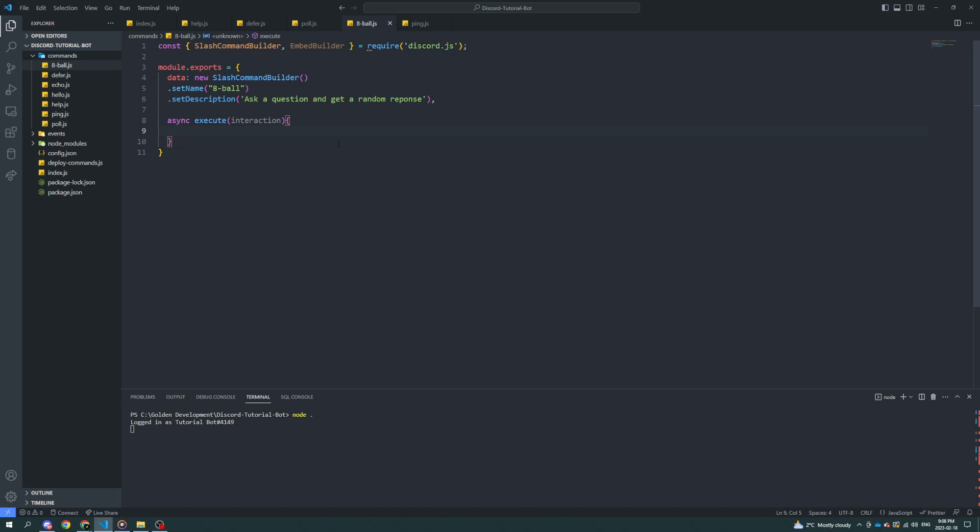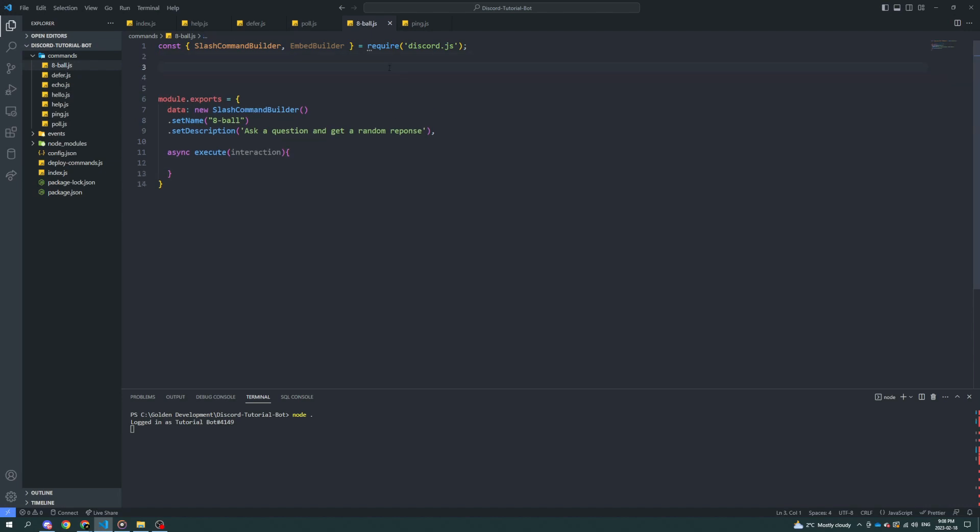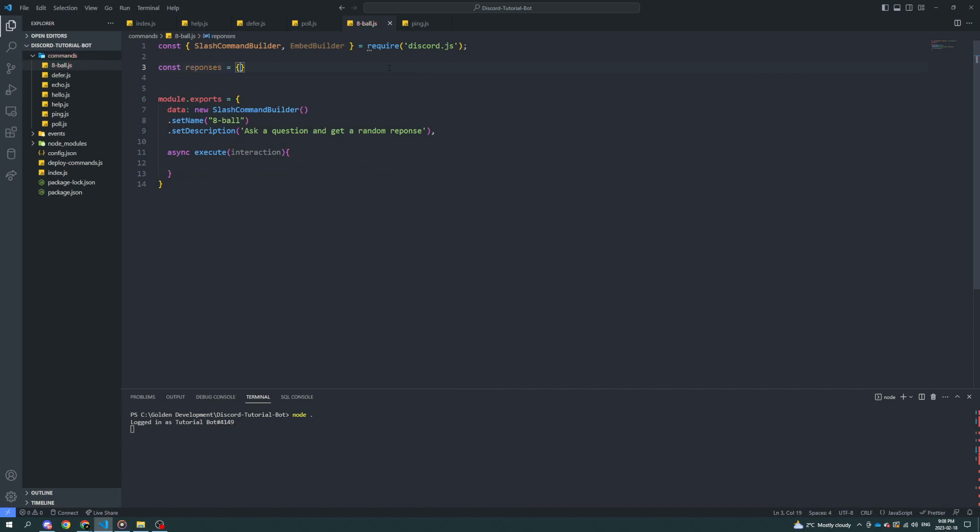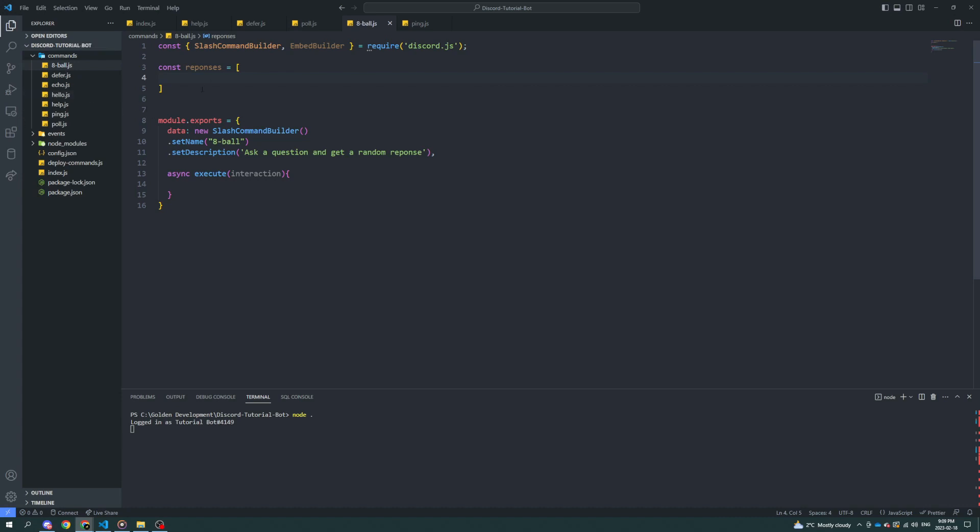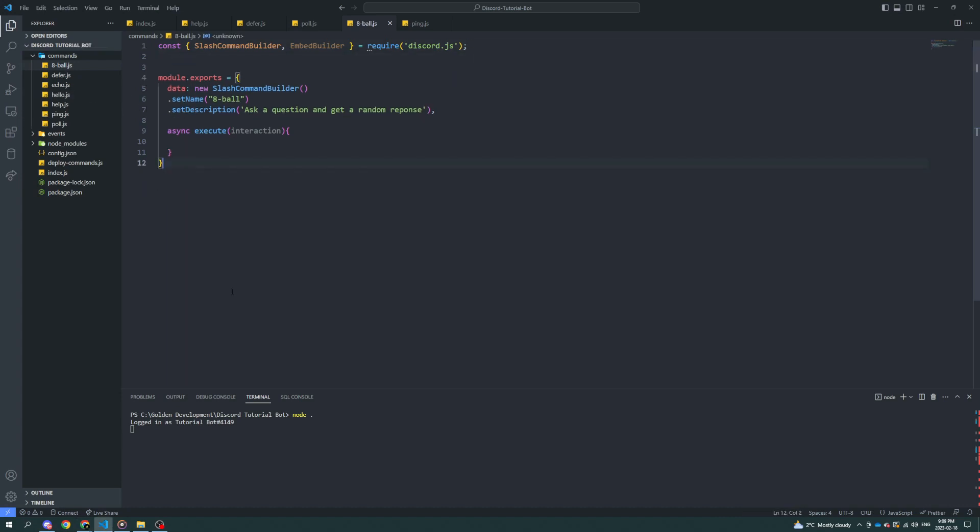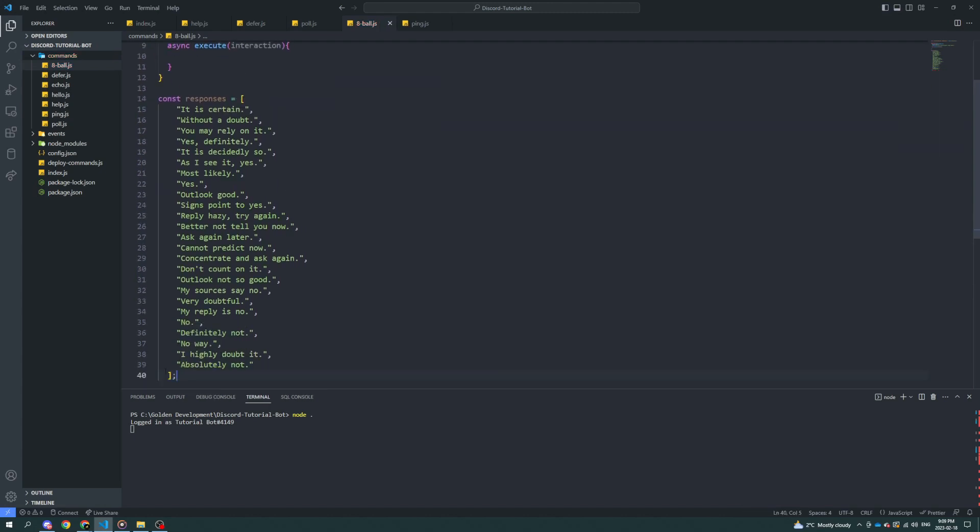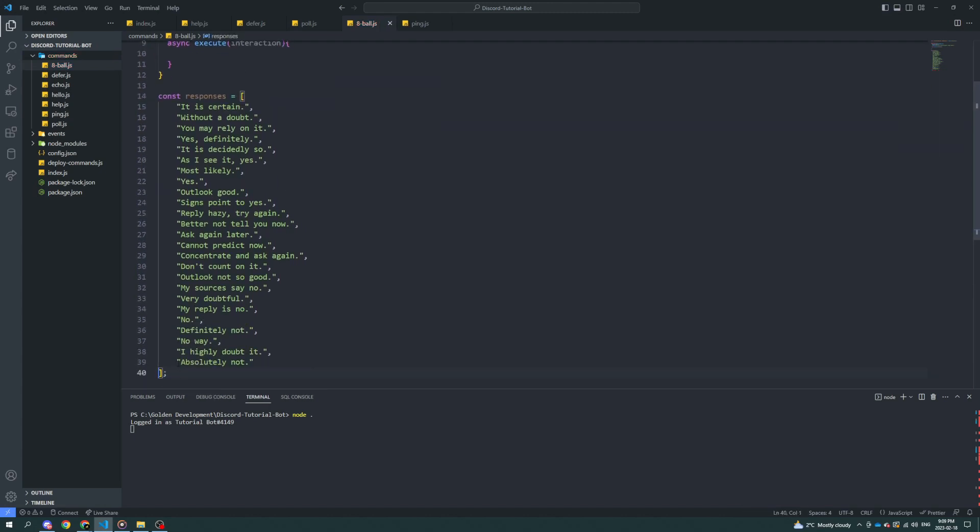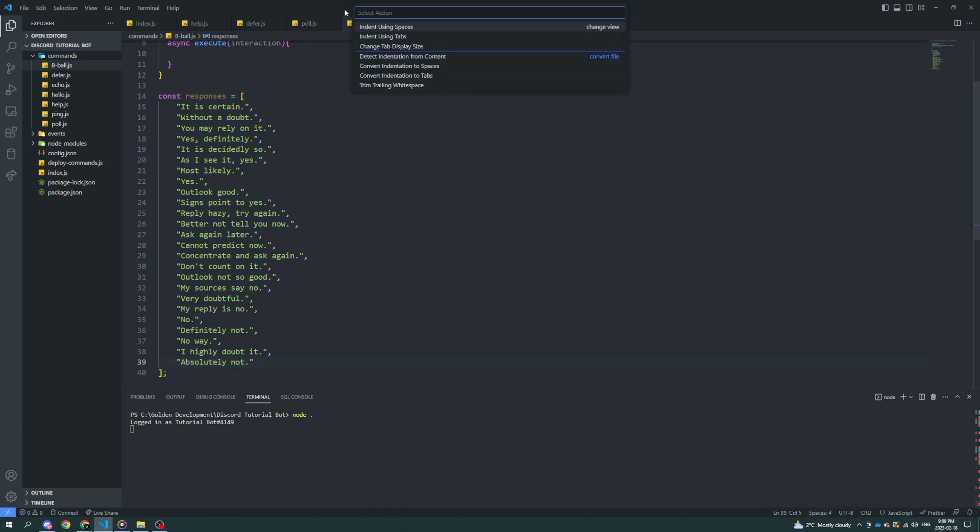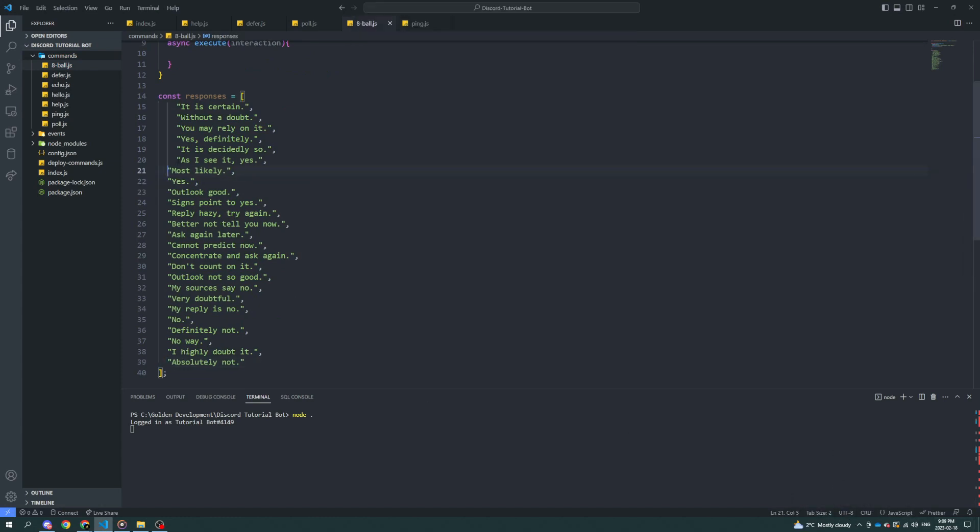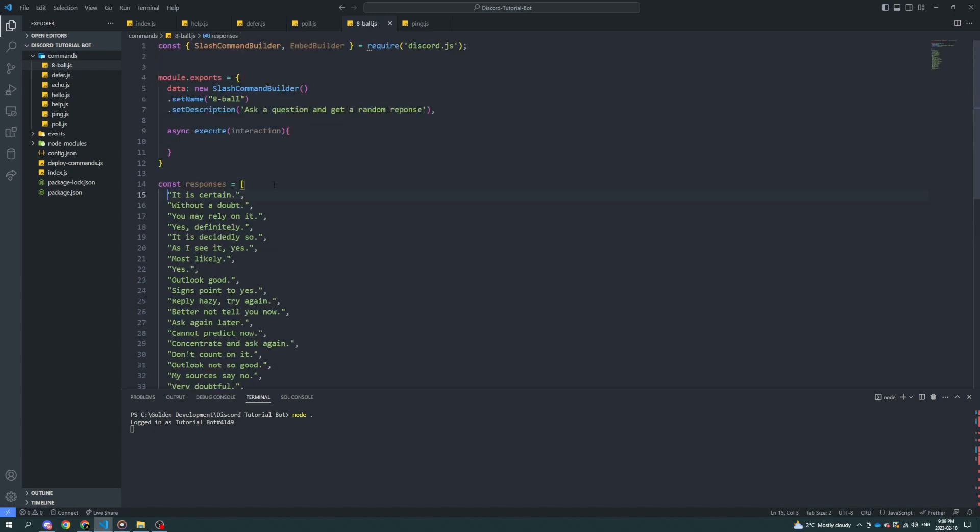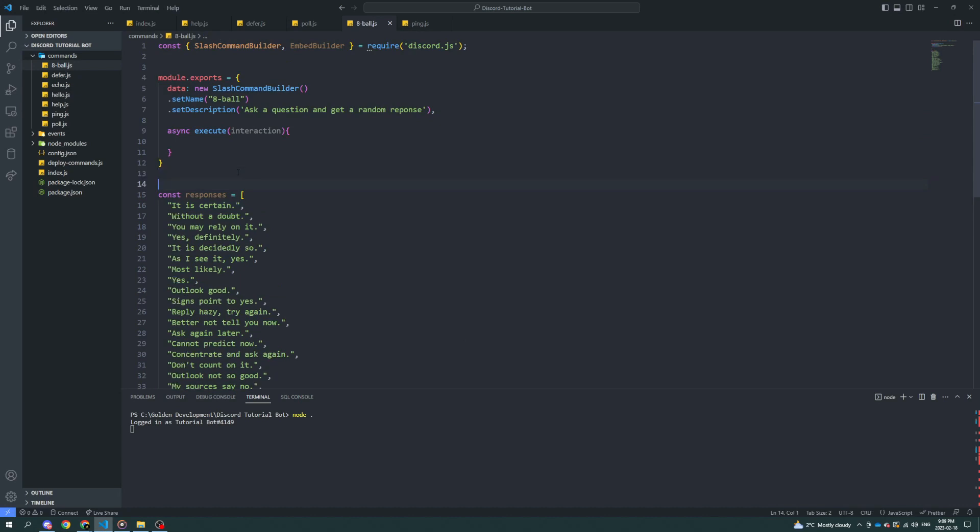We'll use an array of possible responses and a random number generator to choose a response from the array. Our array can be stored wherever we want. I will include this array of possible responses down in the description. It's got 25 possibilities and it should work pretty well for most use cases. You could absolutely make more as you go, but I think 25 is a pretty good starting point for the most part.